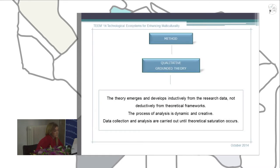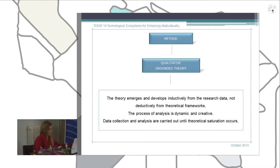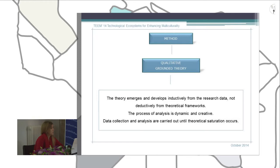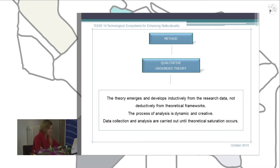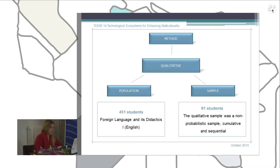We use qualitative method and again it is based on the same grounded theory. The theory emerged and developed intuitively from research data and not from theoretical frameworks. The process of analysis is dynamic and creative, so the data collection and analysis are carried out until we get theoretical saturation.